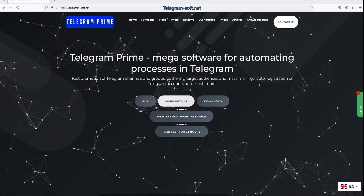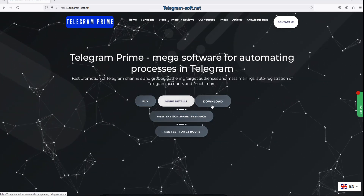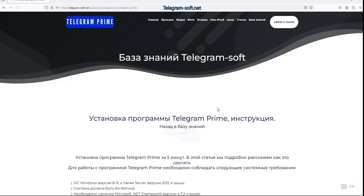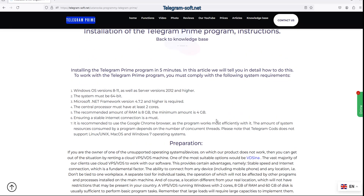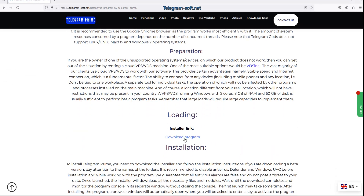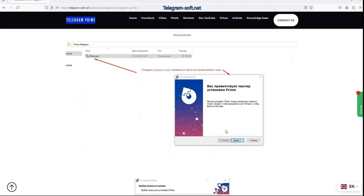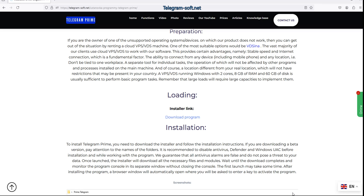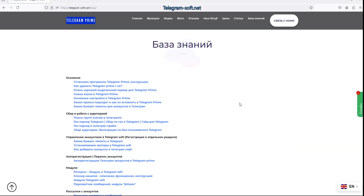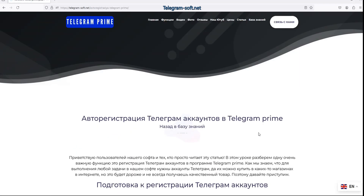Hello, in today's lesson we will learn how to register Telegram accounts using our software Telegram Prime. You can download it from our official website or submit a request through our site — a manager will contact you and assist with the installation. Additionally, there is a guide on our website about mass registration of Telegram accounts using our software.